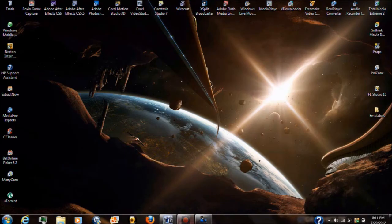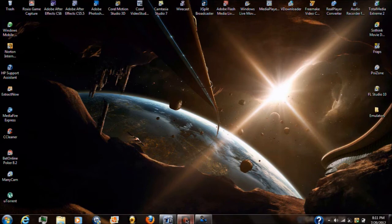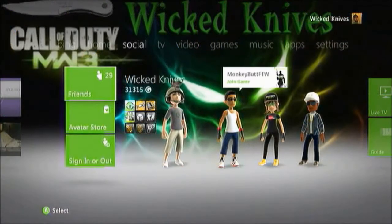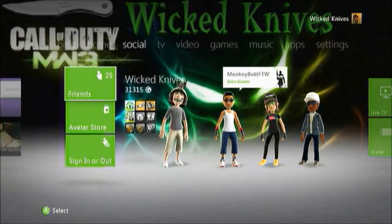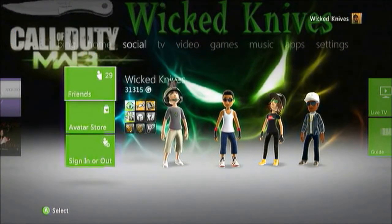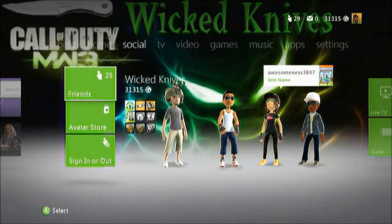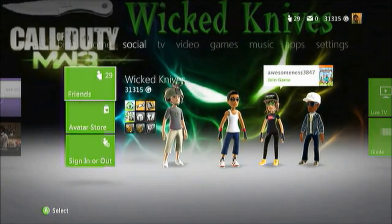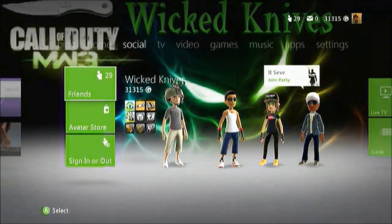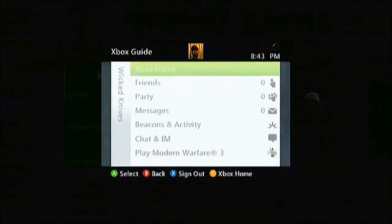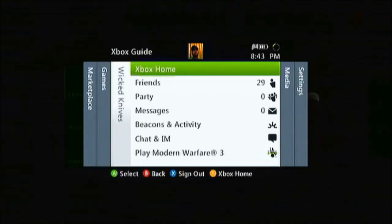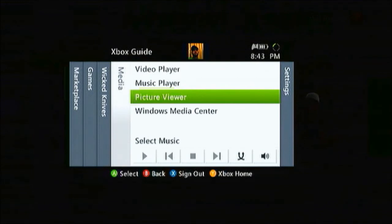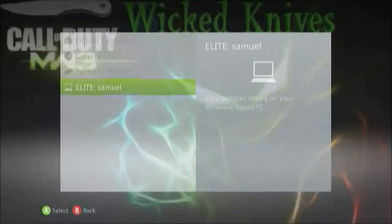From there I'm going to show you what you got to do on your Xbox. Once you complete this on your computer, now that you're back on your Xbox, what you want to do is push your Xbox button and you want to scroll to the right until you see picture viewer, select that.